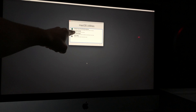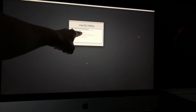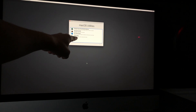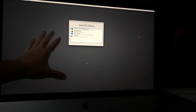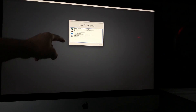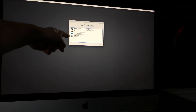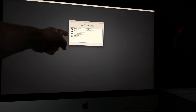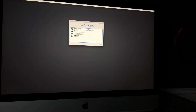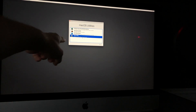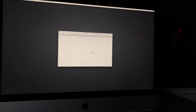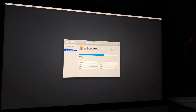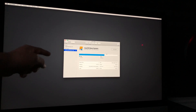We're not just going to reinstall macOS — we're going to go to Disk Utility first and erase everything from your Mac. Disk Utility is the fourth option. Click on it, then click Continue.